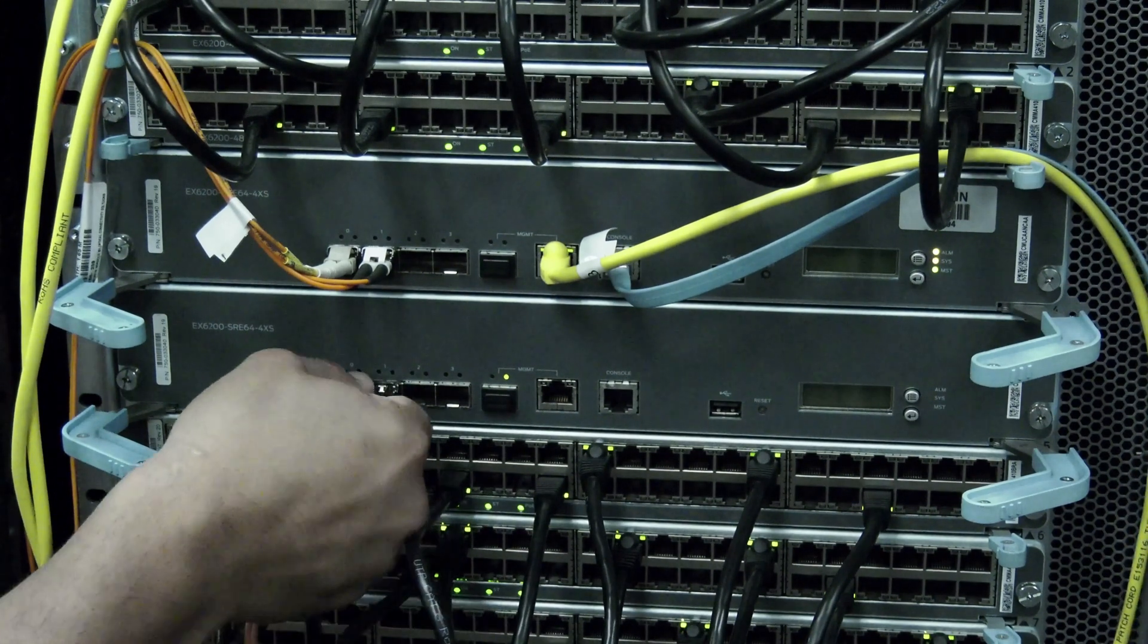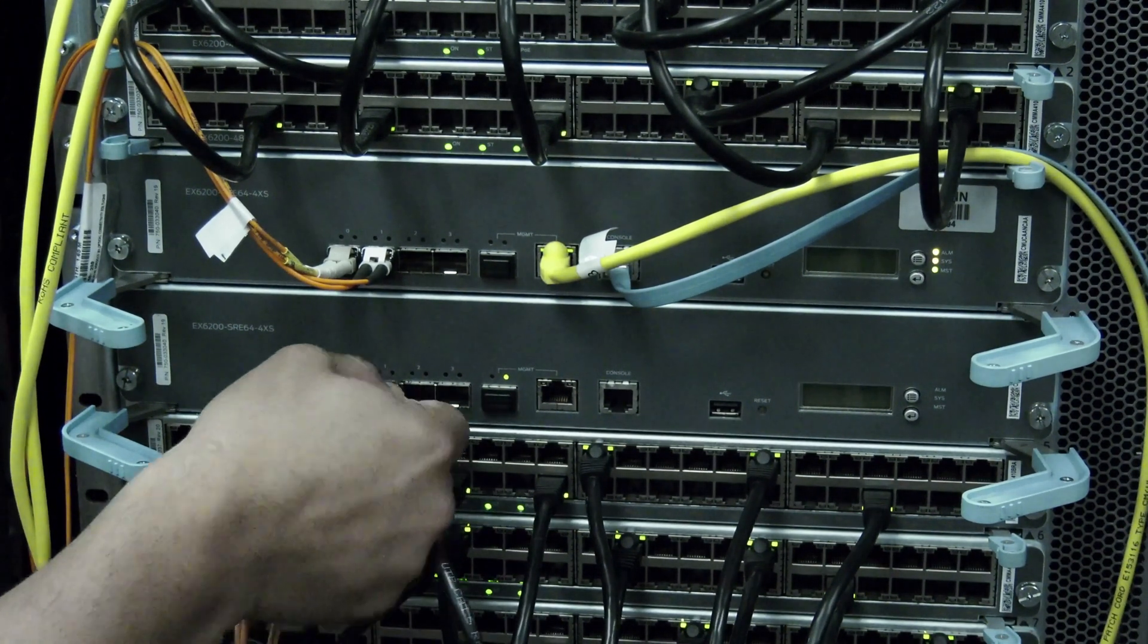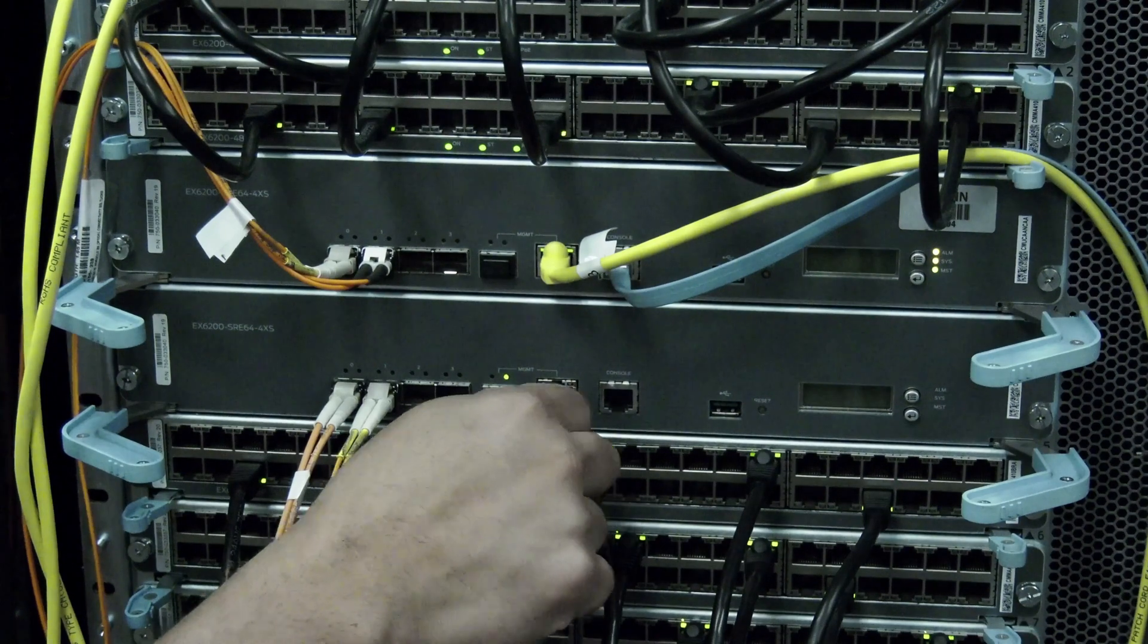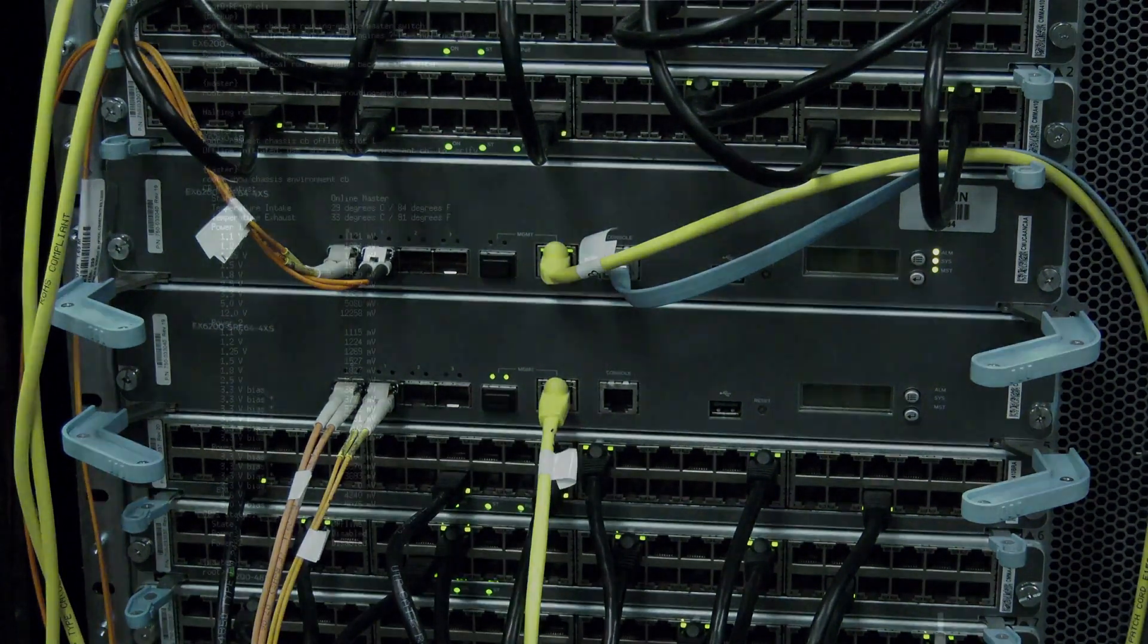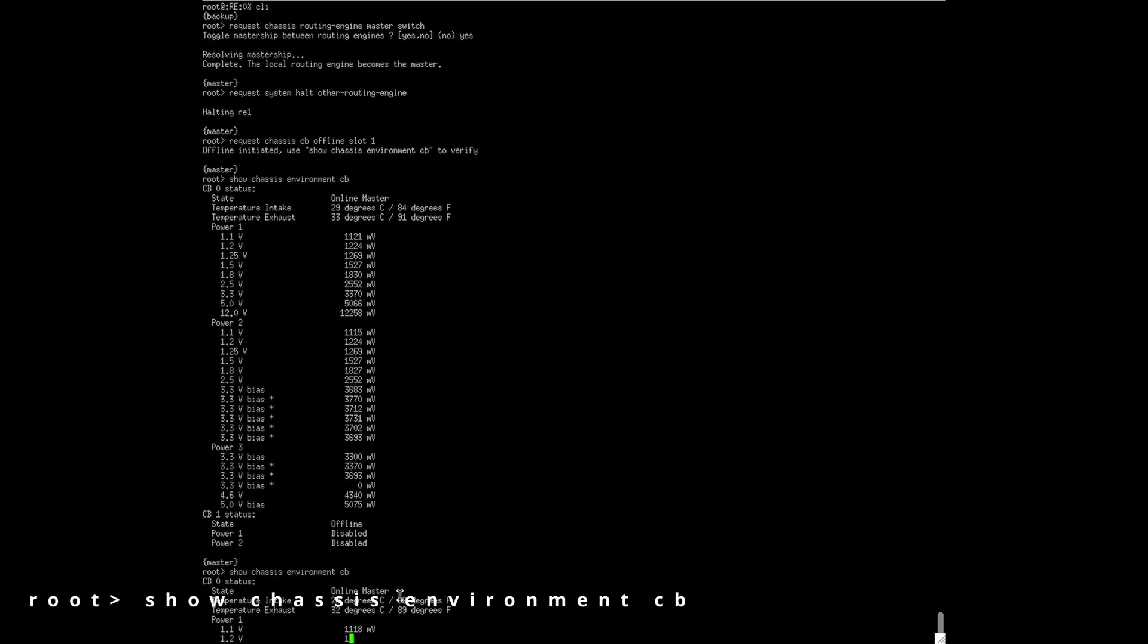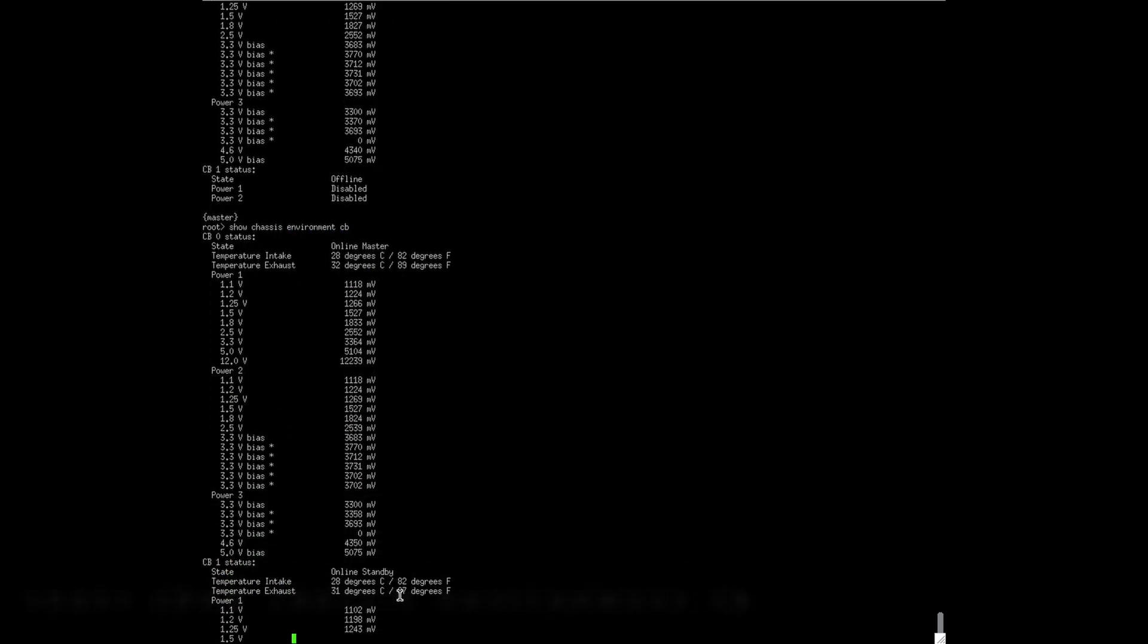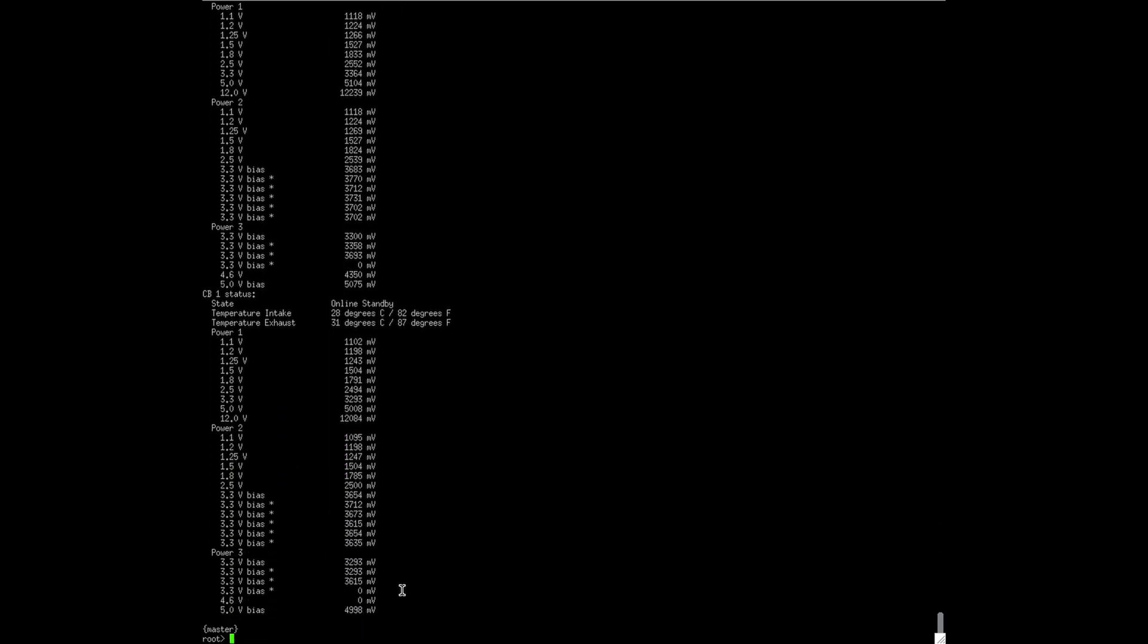You will observe the power light on the replacement routing engine go solid green after a few minutes, which means it is now fully powered up. Go back into the CLI and use the command shown on screen to ensure that the same version of Junos, as well as the configuration of the switch, is copied over to the replacement routing engine.